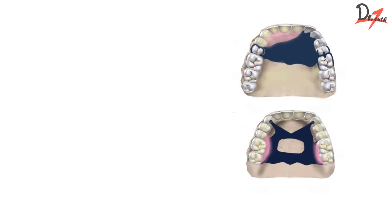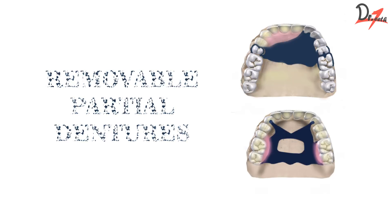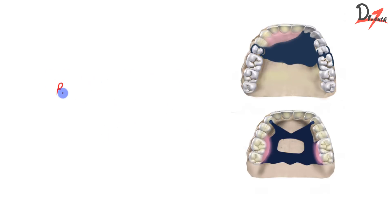Hello everyone, Assalamu alaikum. I hope you all are doing fine. Today we are starting with removable partial dentures.